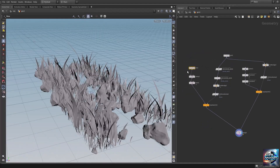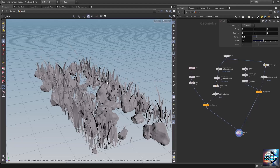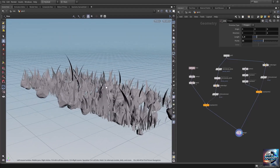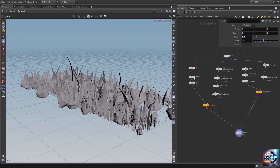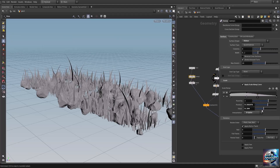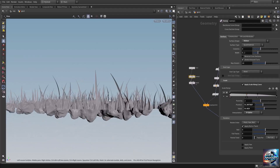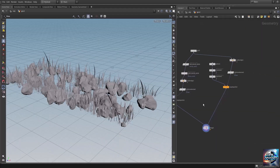Let's go back onto the line and decrease its length to 1.5. Let's go into the sweep SOP and adjust the ramp parameters to create a more thinner grass. That's basically the Scatter and Align SOP.